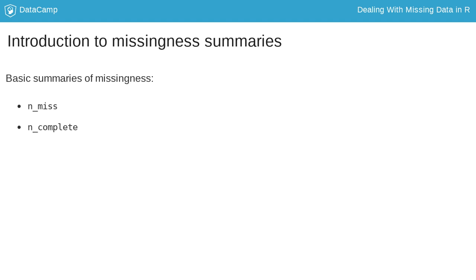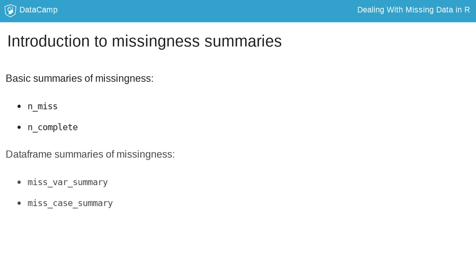Basic summaries return a single number, like the number of missing or complete values, using n_miss or n_complete. However, you will need more detailed missingness summaries to help you on your journey through a data analysis. This lesson introduces you to missing data summaries. Narnia provides a family of functions all starting with miss underscore, which each provide different summaries of missingness and return a data frame.